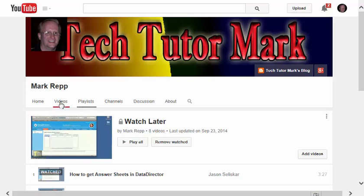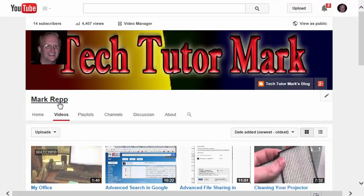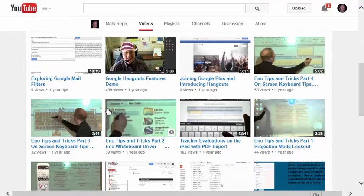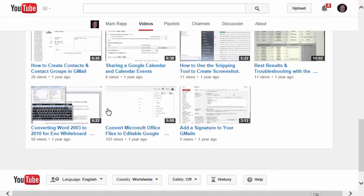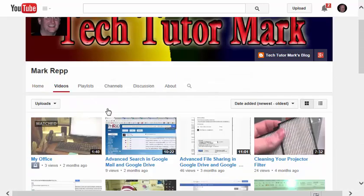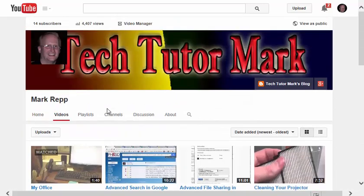I've actually created videos on YouTube that I've uploaded. Most of them, of course, are instructional video tutorials because that's what I do for a living. And all of those videos are now stored on my YouTube channel.